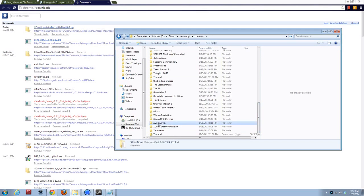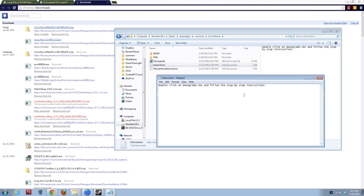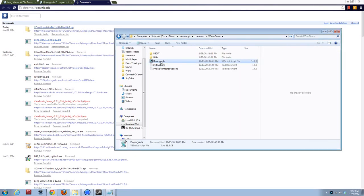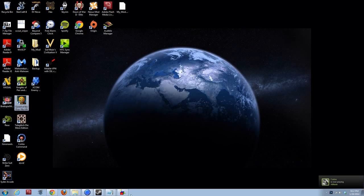Alright, so here we have XCOM down inside Steam, SteamApps common. The instructions say, double-click on downgrade. So, that's what we'll do.